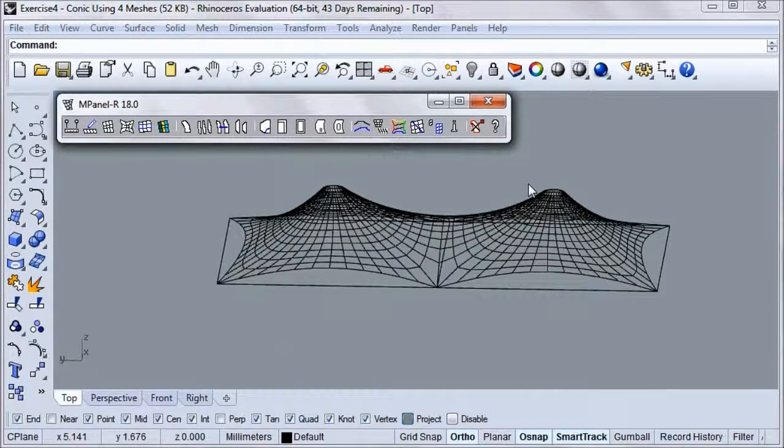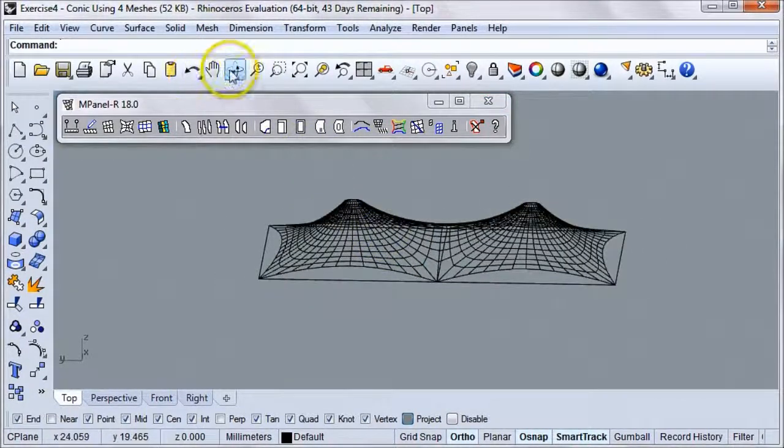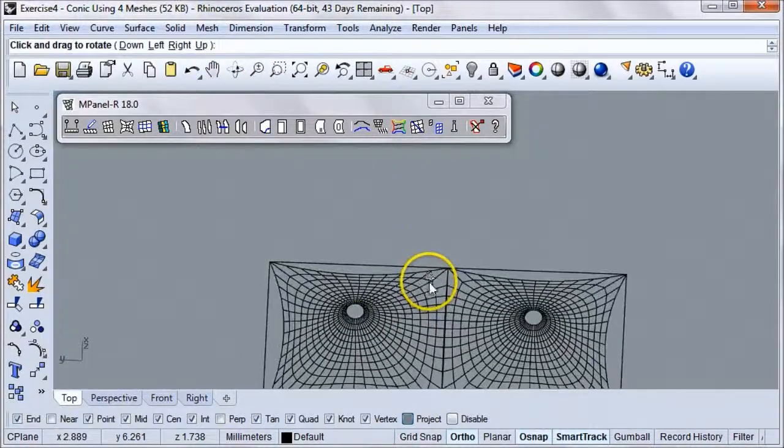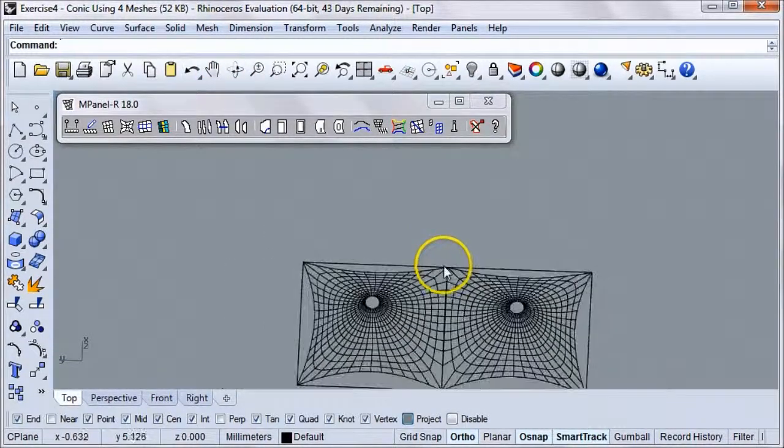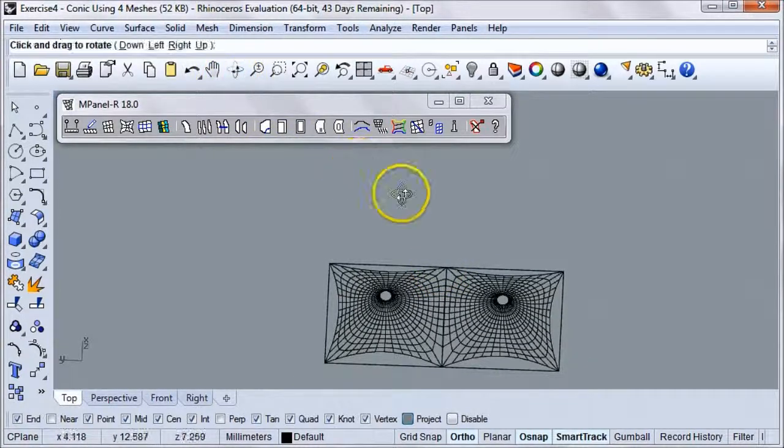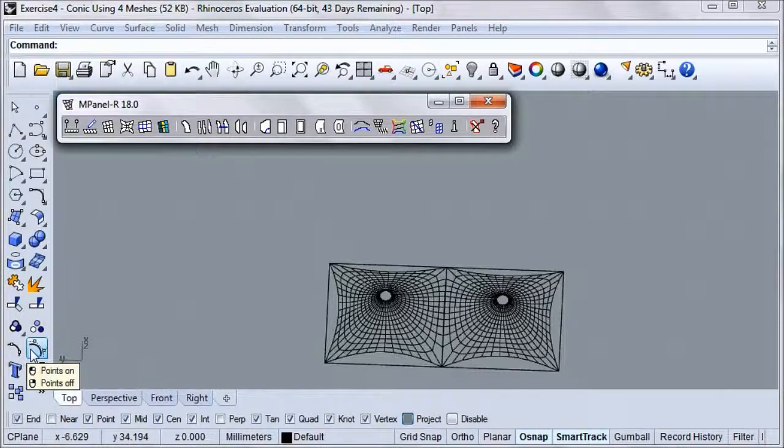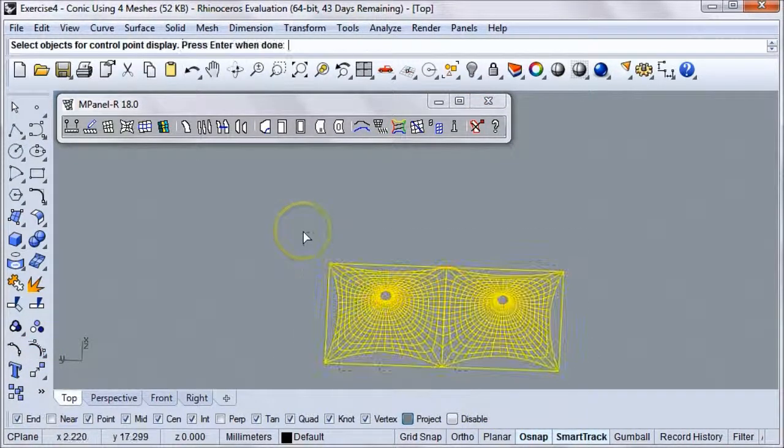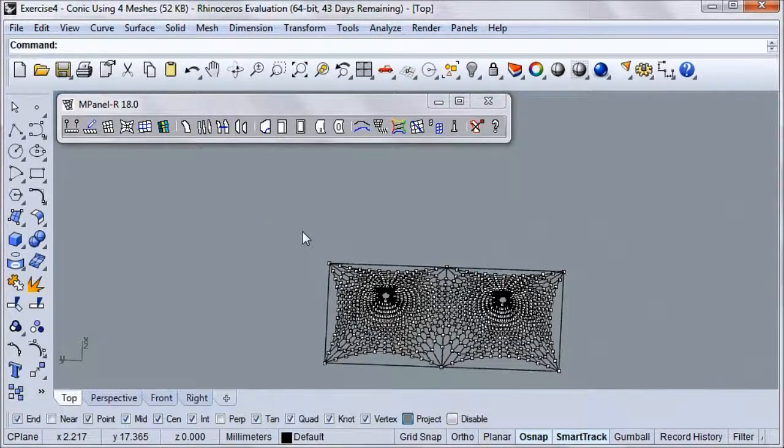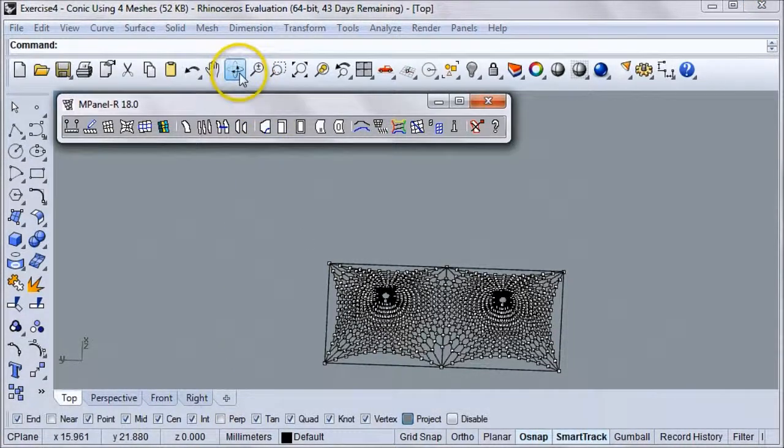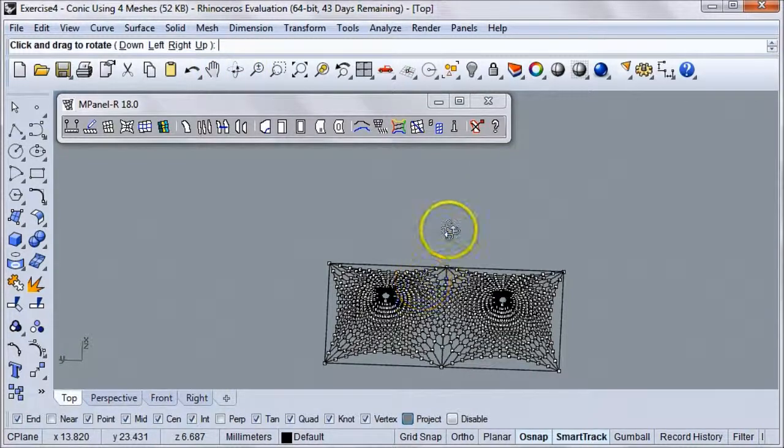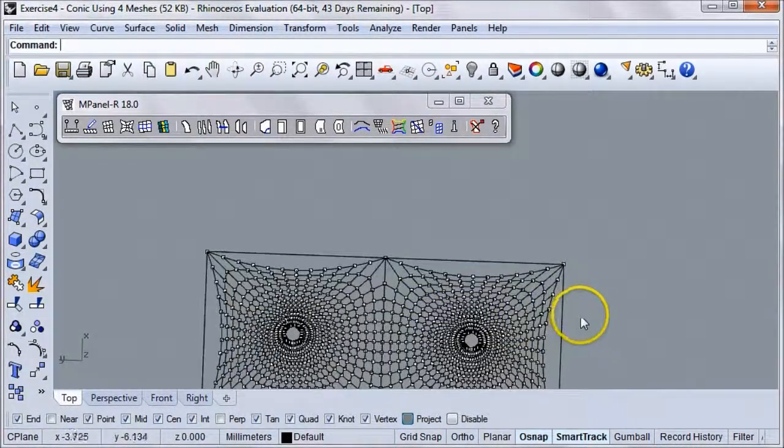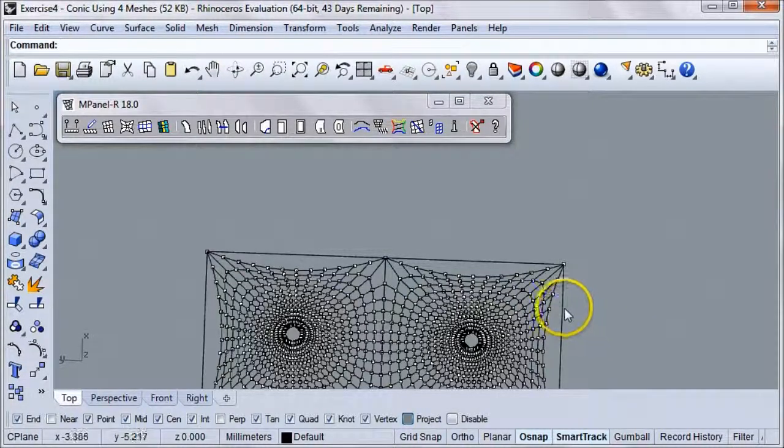Another thing you can do is alter the fixed points of this model in order to suit your specific design requirements. For instance, we can move the two right-hand points in order to get a different model width on the right-hand side. To do that, we'll first click on the Points On tool in Rhino, select the entire model, and click Enter in order to turn the mesh nodes on.